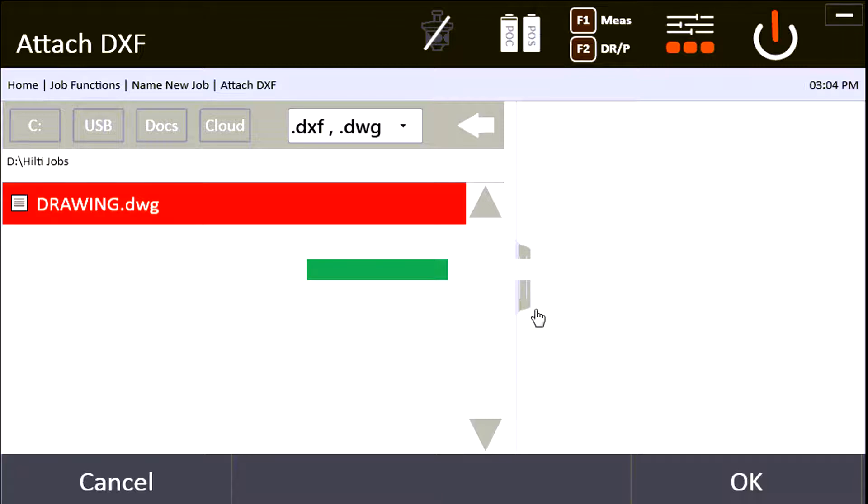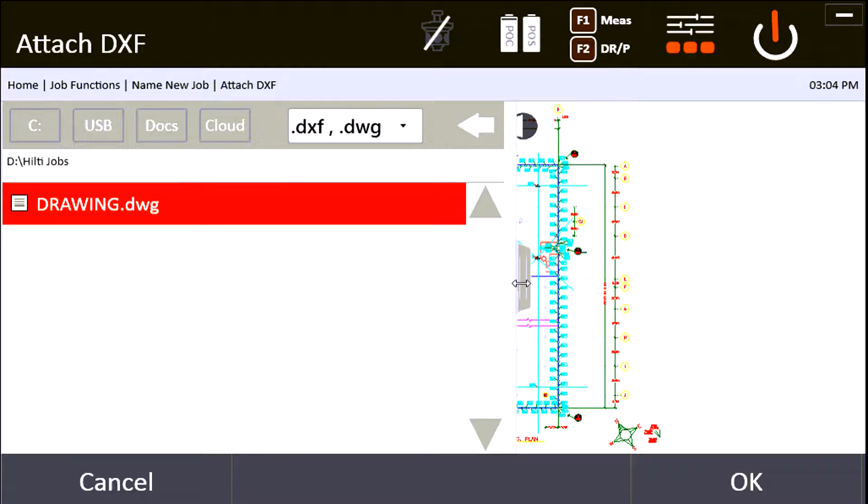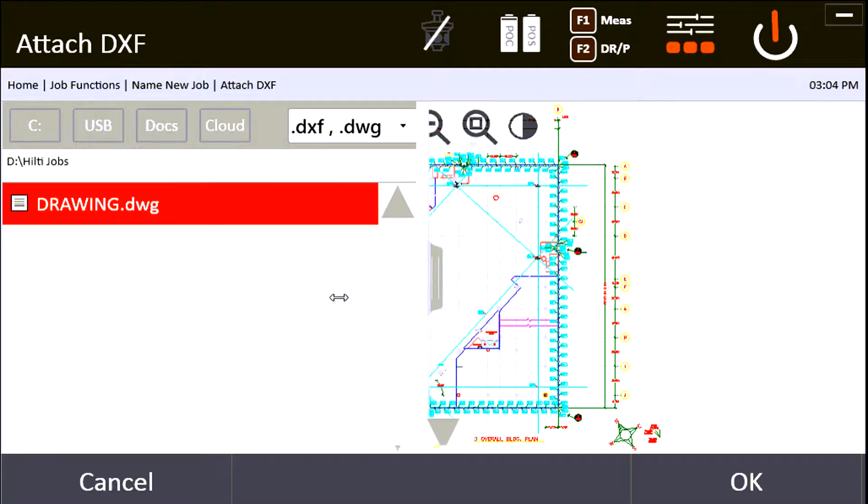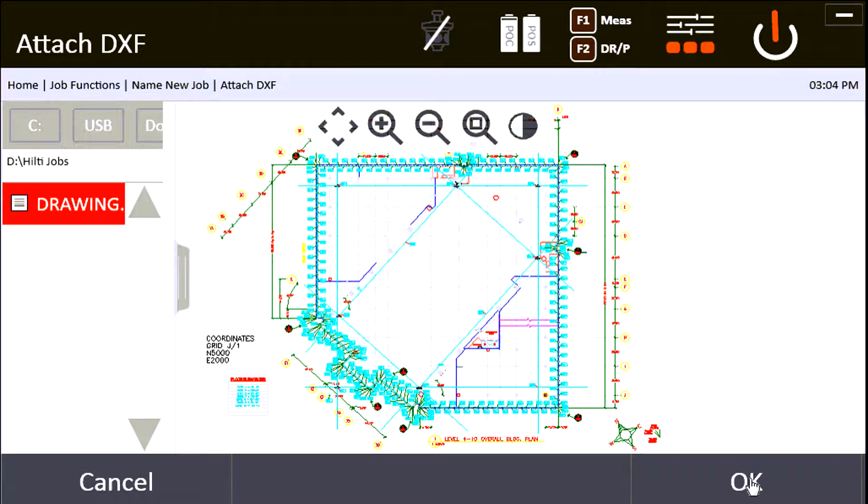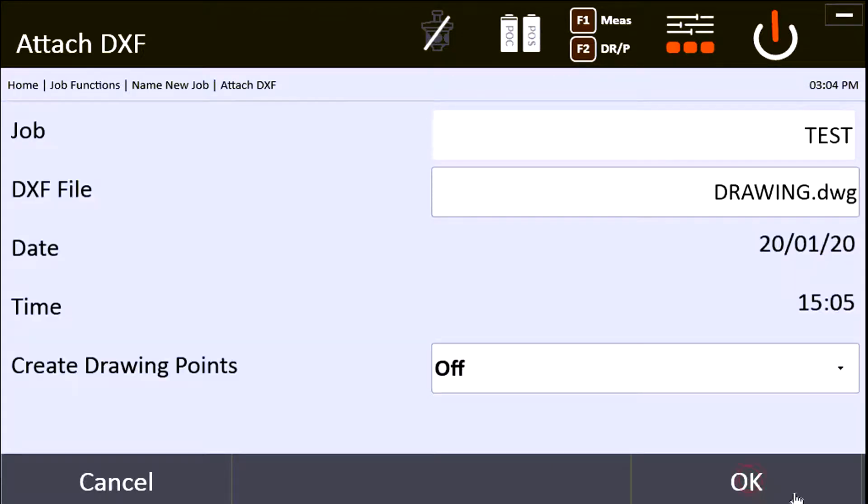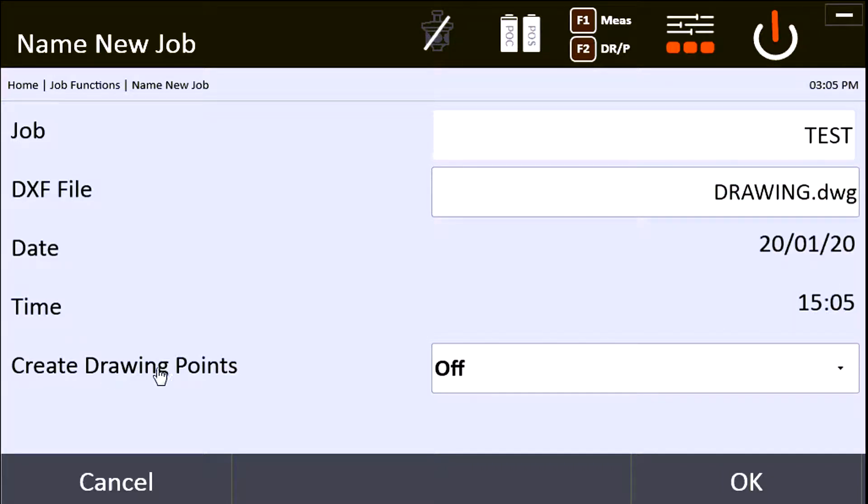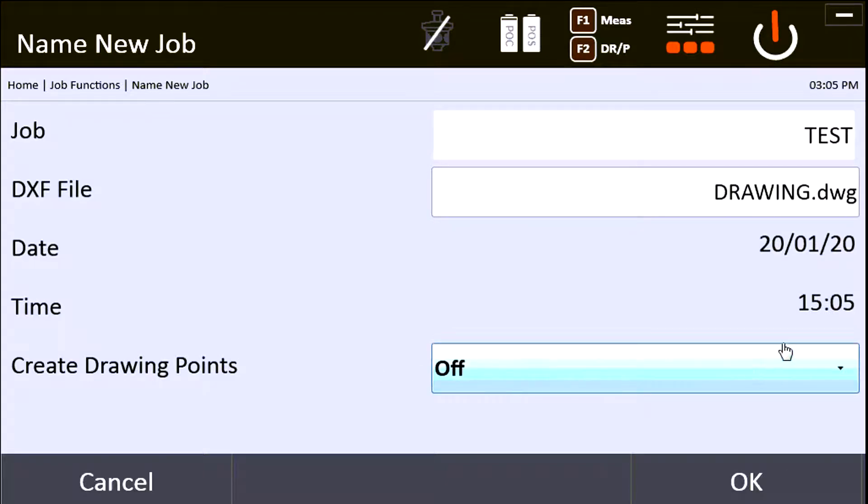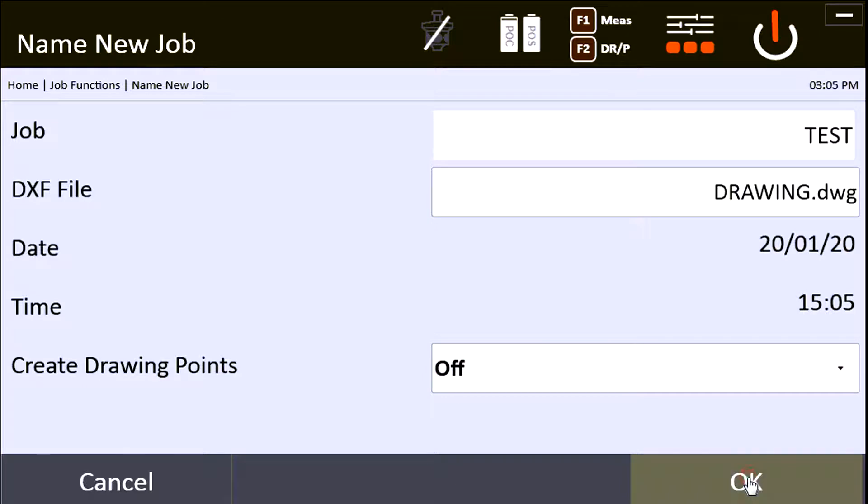You can see that it's loaded in the background there. I can minimize this to make sure it all looks good and I can say OK. So now I have that drawing loaded under this name on this date at this time on my computer. This 'Create Drawing Points' option I generally leave off—I'll have another video on how to use this later, but I almost always set that turned off.